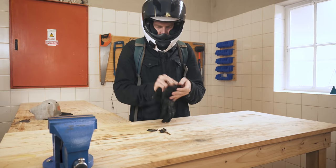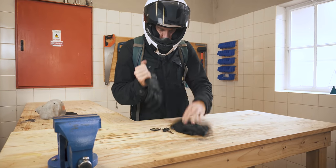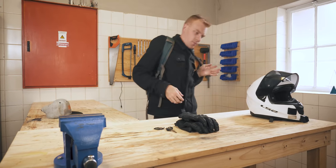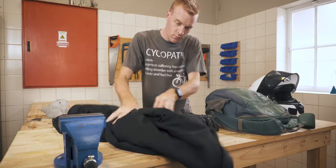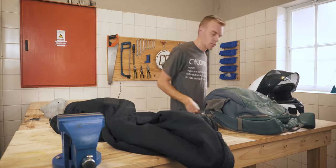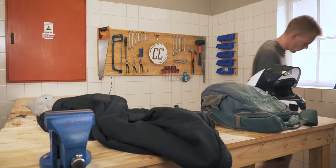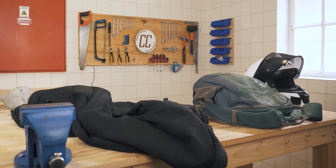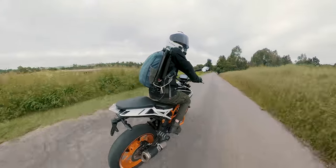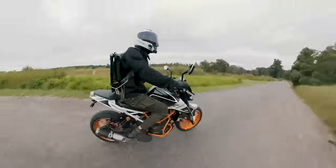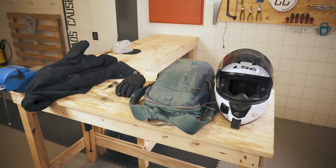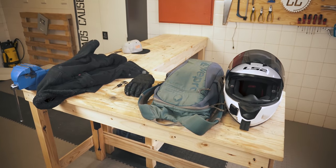Every morning I come into my workshop, take off my gloves, helmet, backpack, and jacket, and my workbench is instantly covered in bike gear. And as much as I love motorcycle gear, it is rather cumbersome to store neatly.